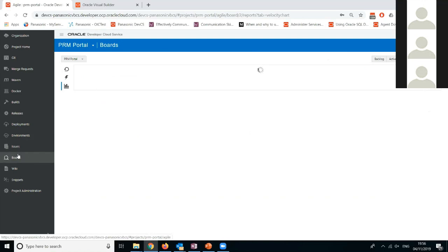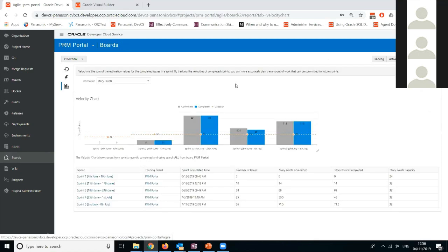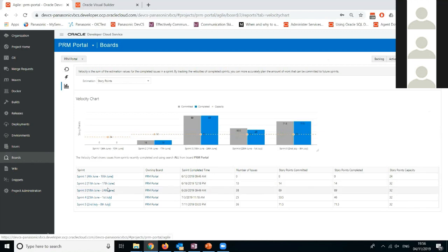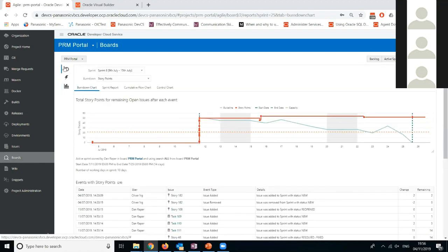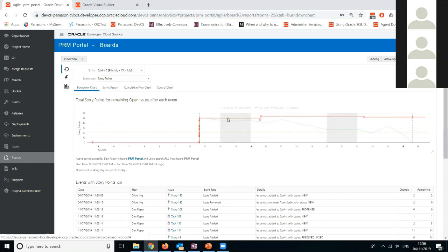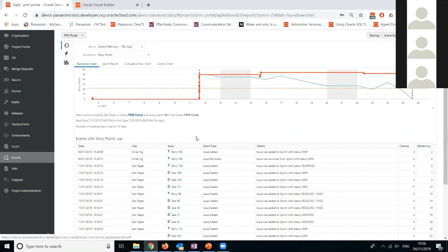I'm just going to press this to show you the report across different sprints. In total we had five sprints, and you can see the velocity chart — the speed ramping up. You can see for each sprint the date, number of issues, story points completed, and so on. This was very useful for our PM. For example, in Sprint 6 we can see how many story points were added or burned down, and see the events with story points.